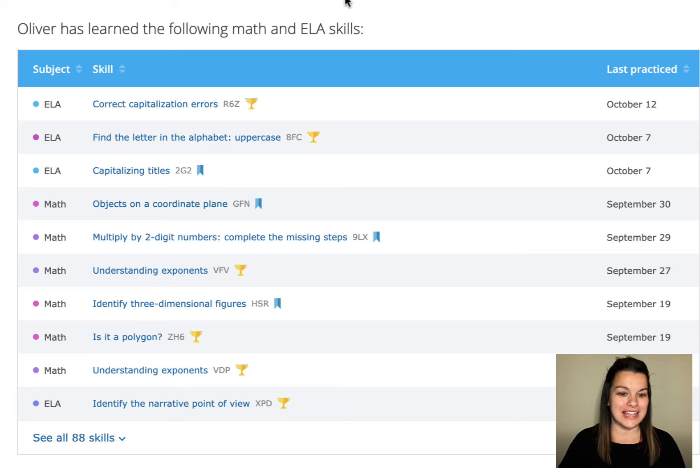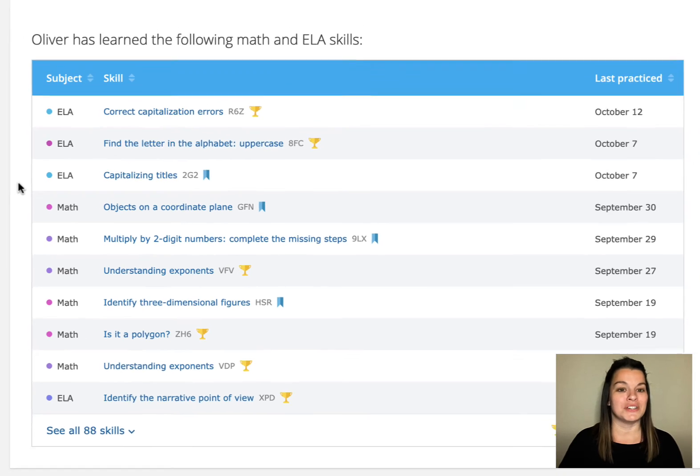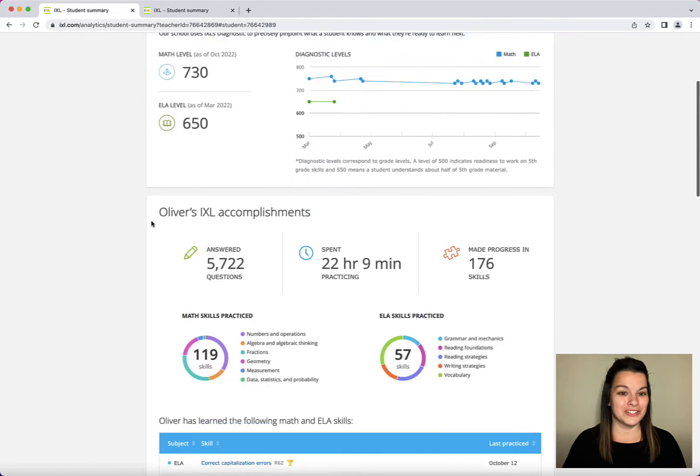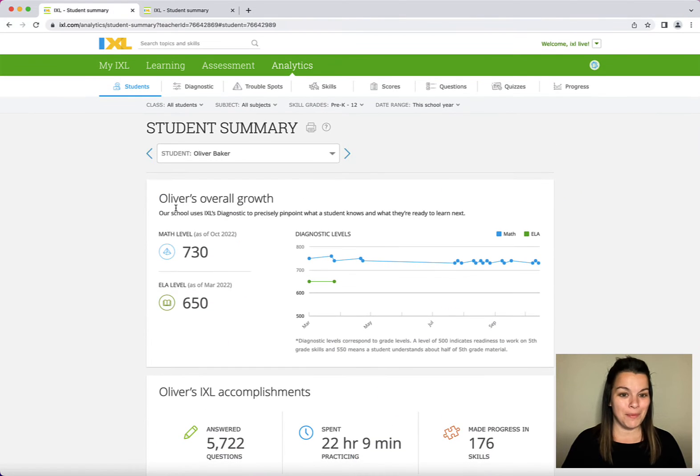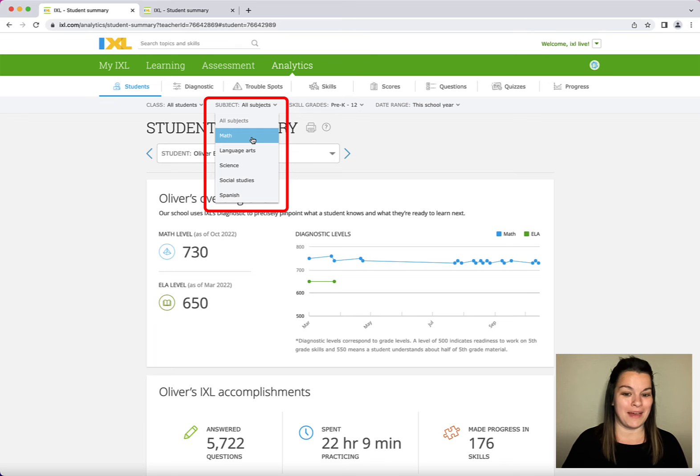Right now I'm looking at ELA and math. If you wanted to only have one subject or the other you can filter that at the top under all subjects. Let's go ahead and only look at math.